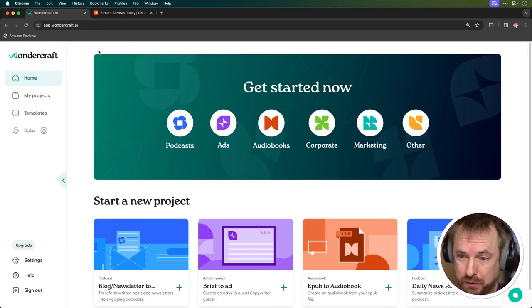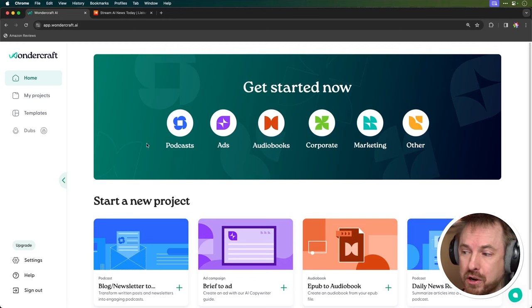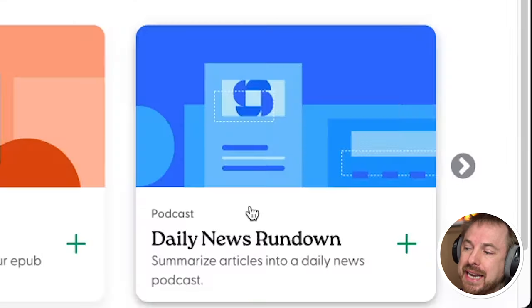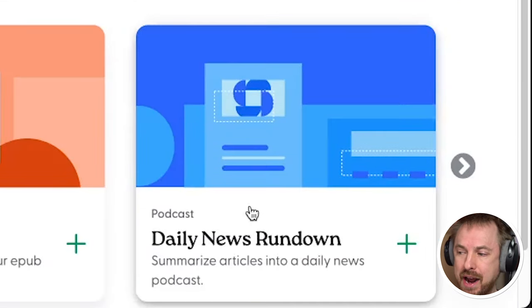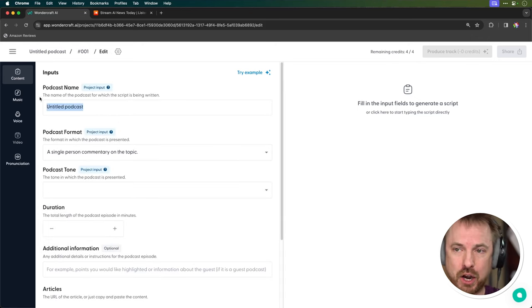You can start projects for blogs and newsletters, audio ads, even turning your EPUBs into voiced audiobooks. But today I'm going to show you how to do a daily news rundown podcast. That's what I've been doing, and it's growing for me at the moment. So let's type in everything here and make the automated podcast.